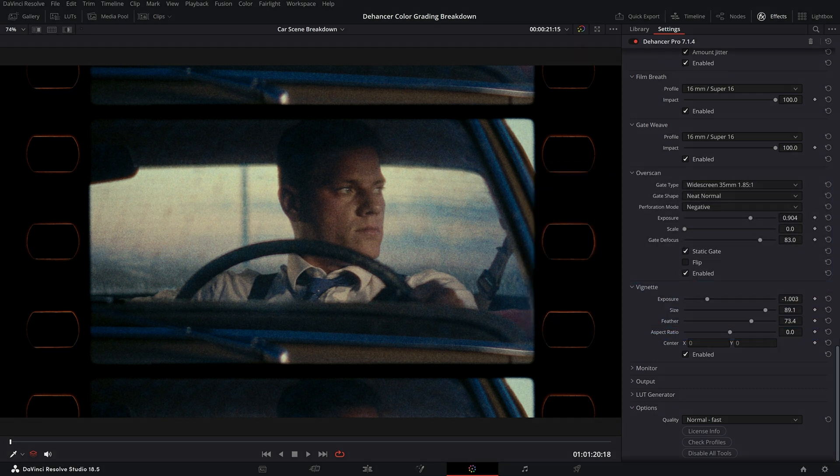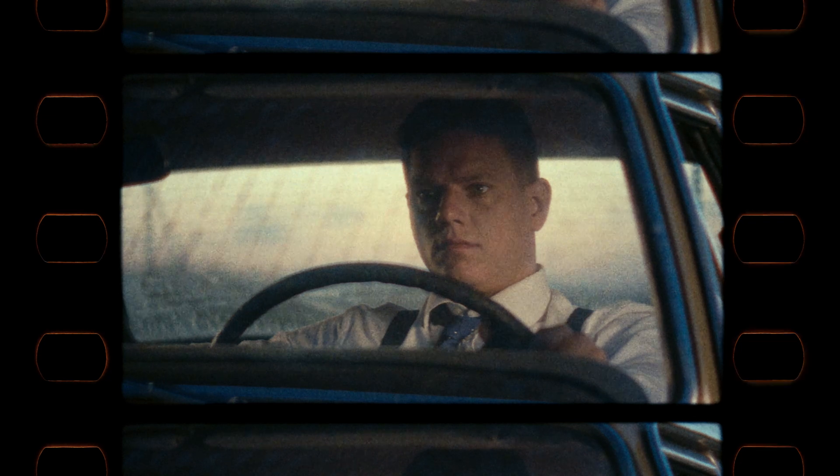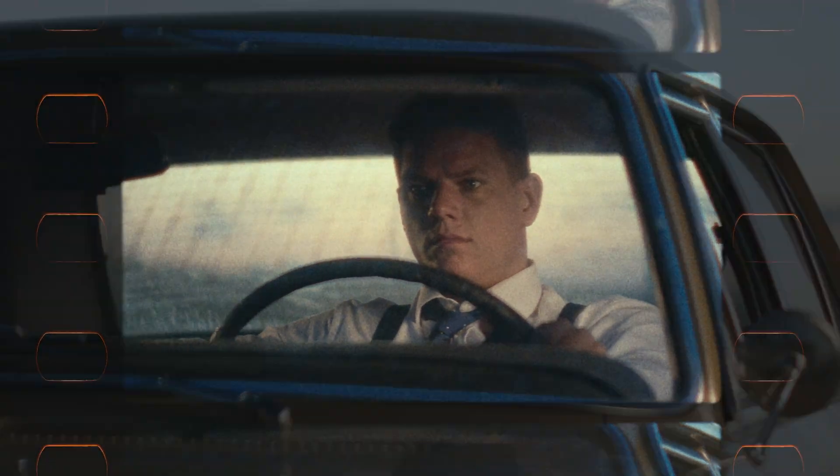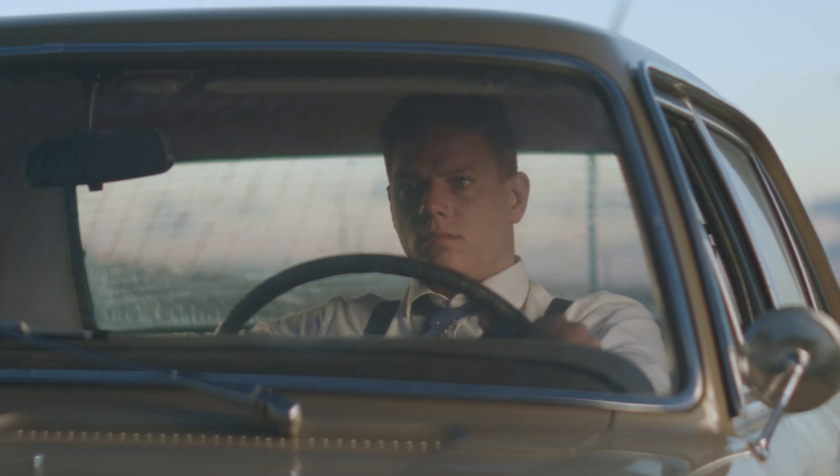That's it. Now our film emulation is complete. Let's check the before and after and enjoy the final result.